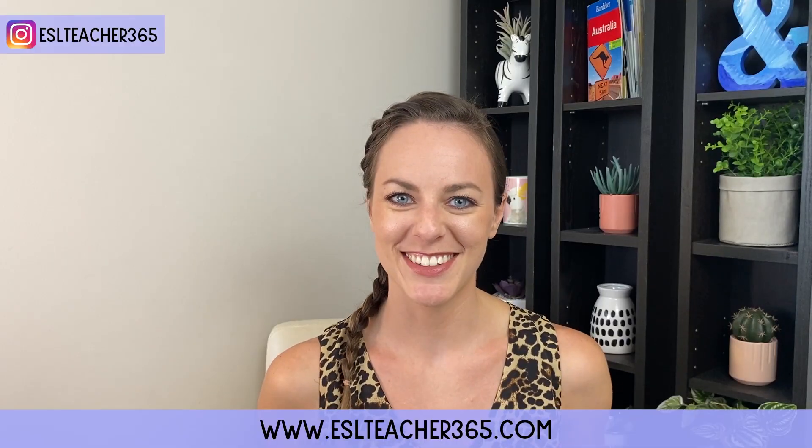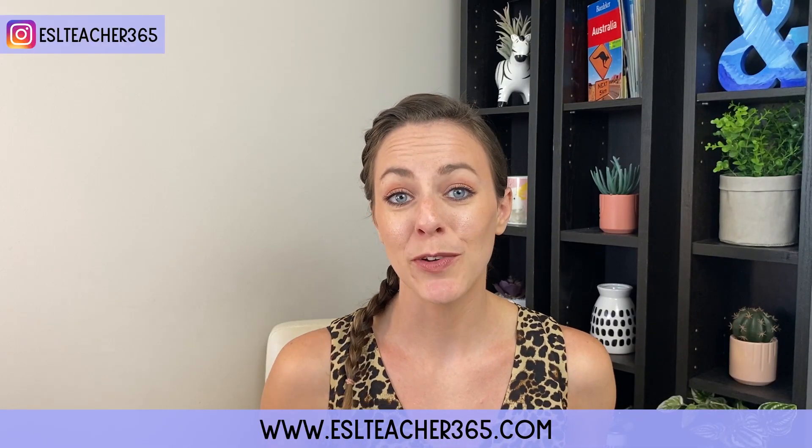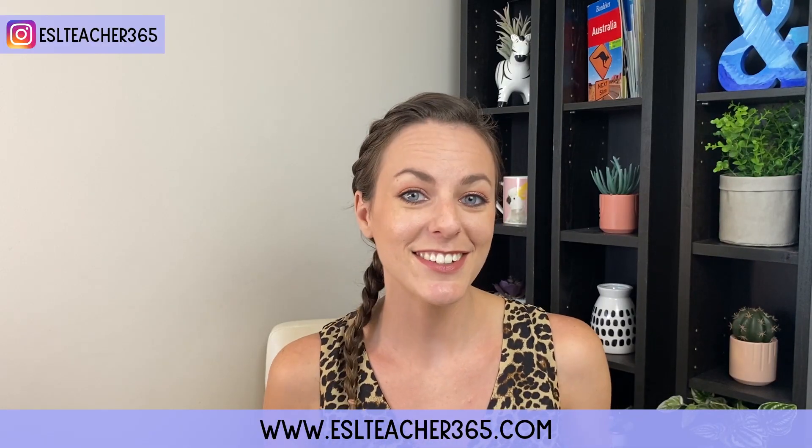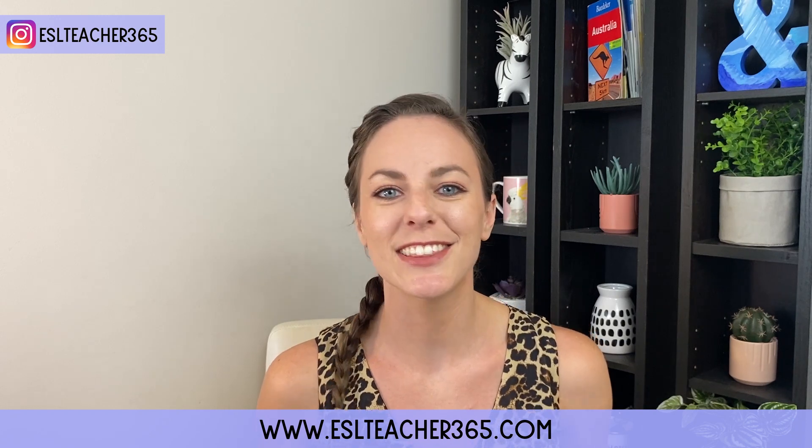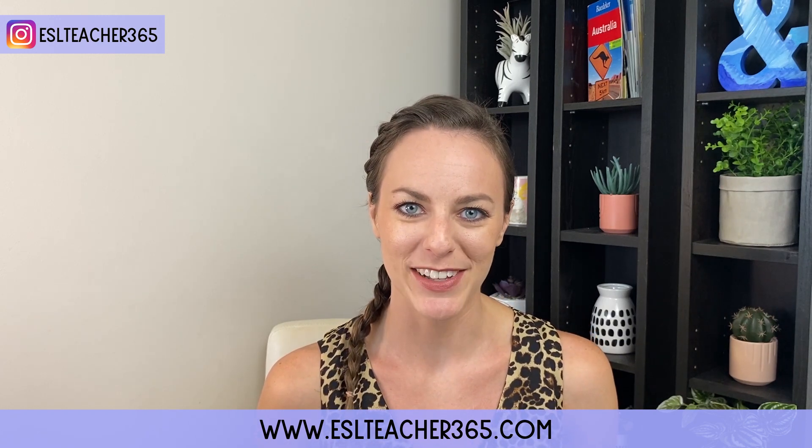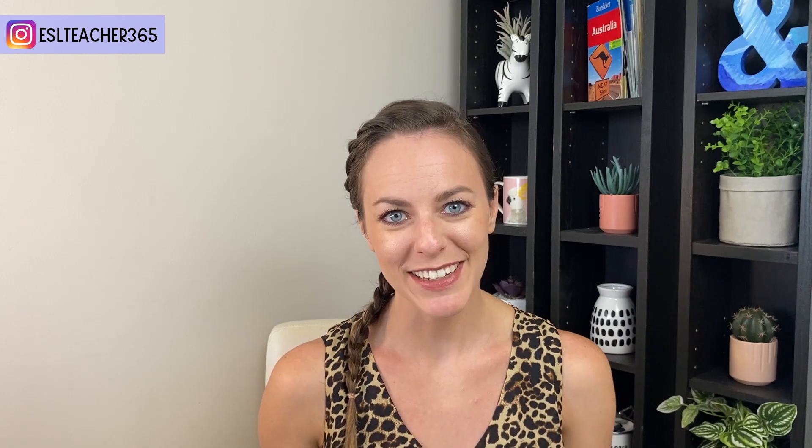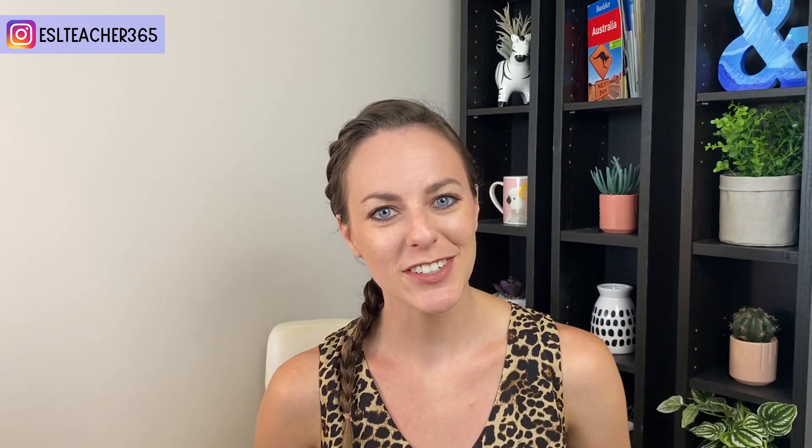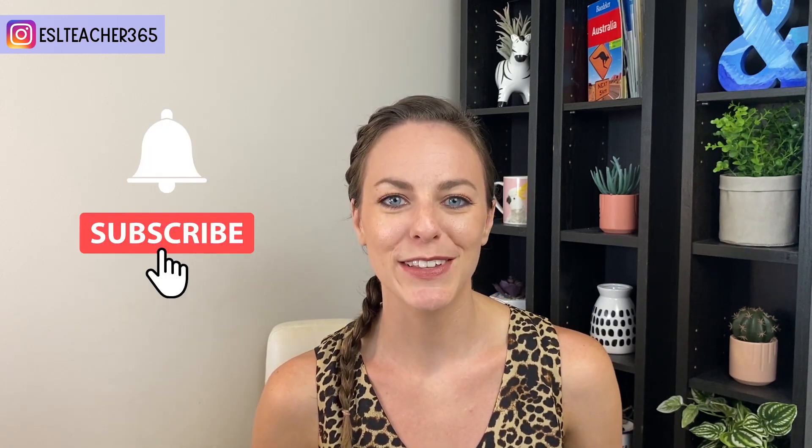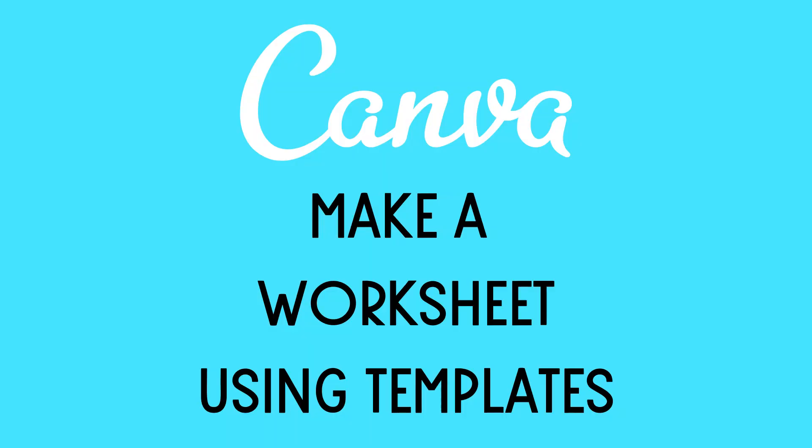I'm Jamie from ESL Teacher 365. I teach both abroad and online and I love using Canva to create materials for my classes. I have some more Canva tutorials for teachers planned, so make sure to subscribe and ring the bell so you don't miss out.